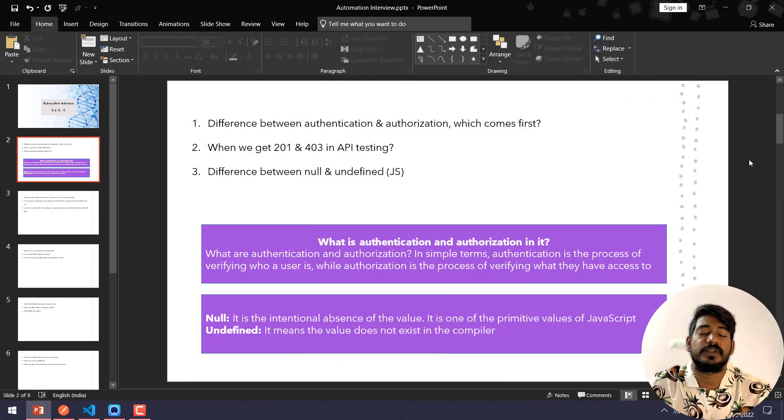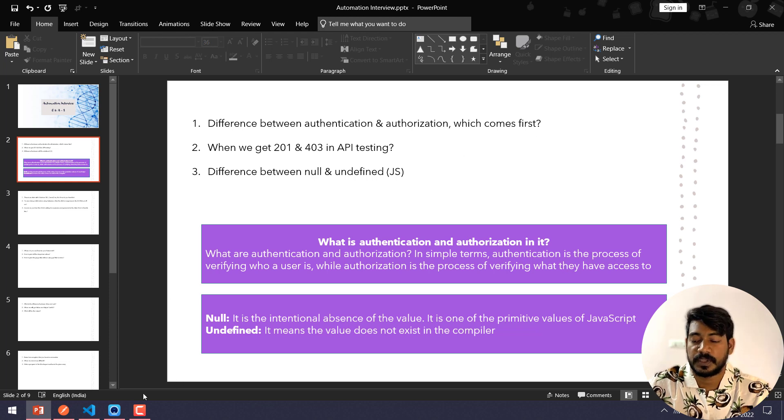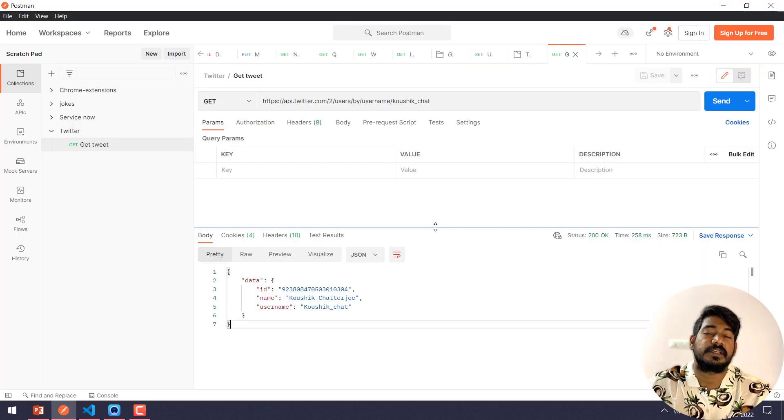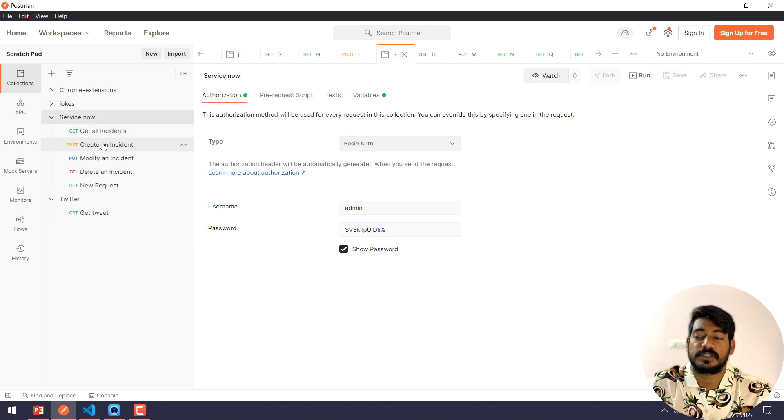Second one is also from the same API: when we will get 201 and 403? So 201 is basically when we create a record. When we create a record, that time we will get 201.